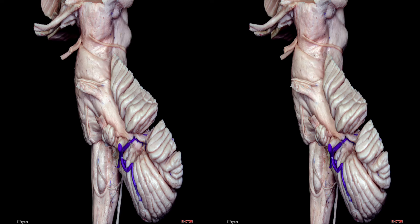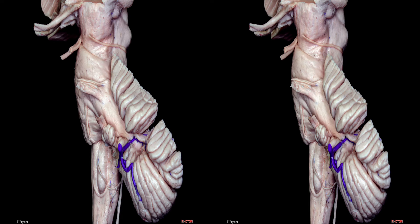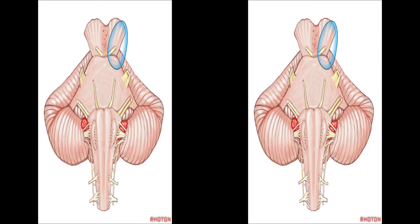After looking at the ventral and dorsal fiber tracts of the brainstem, we can go through the safe entry zones. The safe entry zones in the midbrain include the perioculomotor zone for lesions located in the ventral midbrain, the supracollicular and infracollicular areas for lesions in the dorsal midbrain, and the lateral mesencephalic sulcus for both ventral and dorsal lesions. In the pons, the perioculomotor zone is used for ventral, and the suprafacial and infrafacial approaches for dorsal pontine lesions. In the medulla, the anterolateral, postolivary, and dorsal medullary sulci have been proposed as safe entry zones.